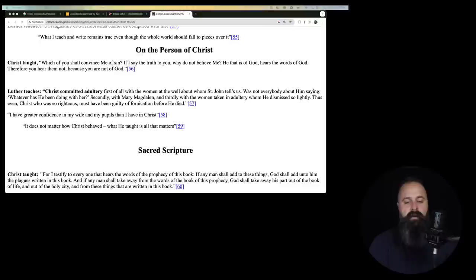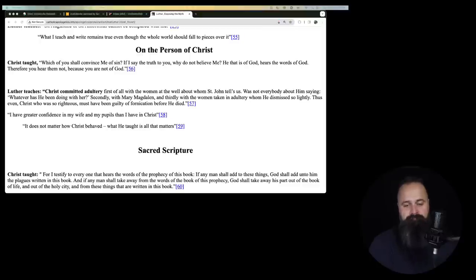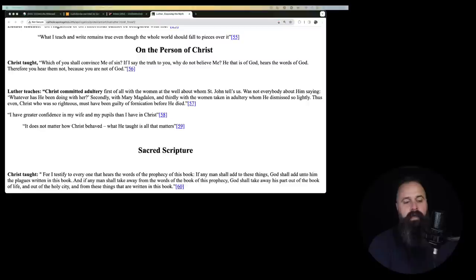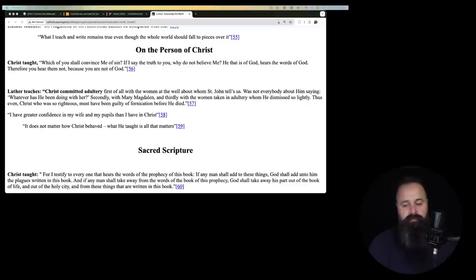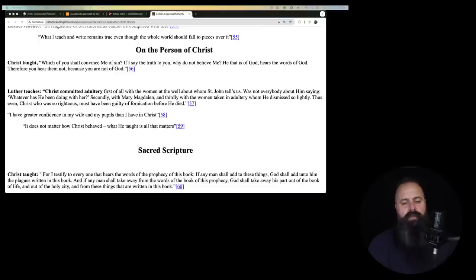First of all, with the women at the well about whom St. John tells us, was not everybody about him saying whatever he has been doing with her. Secondly, with Mary Magdalene and thirdly, with the women taken in adultery whom he dismissed so lightly. Thus, even Christ, who was so righteous, must have been guilty of fornication before he died. That is absurd. That is a heretical, terrible blasphemy and Martin Luther should have been slapped for that or worse.